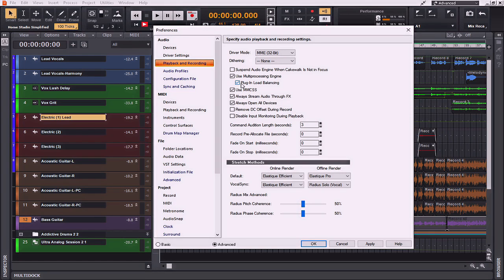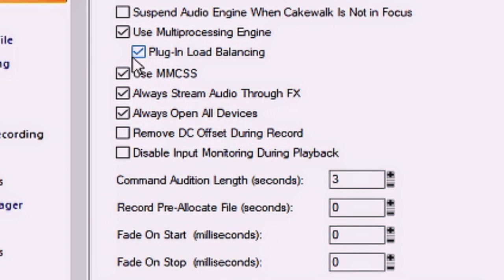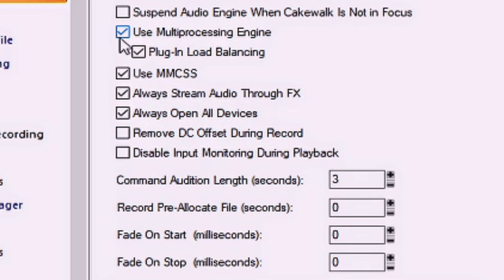This is where Cakewalk's plug-in load balancing actually exploits the full power of multi-core CPUs to balance DSP workloads across multiple cores when possible. This can lead to better CPU loading and fewer spikes in the audio engine. So from this tick box here, we can either enable or disable plug-in load balancing. Now it's important to note that this option is only available if use multi-processing engine is enabled as well.